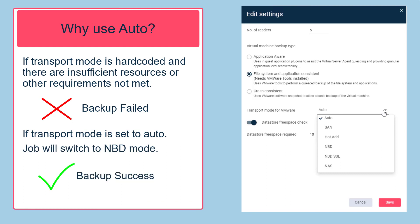The ability to automatically fall back to NBD in situations where there are not enough SCSI device nodes, or another requirement has not been met, is the reason why automatic transport mode selection is the default option, and you should only force the use of a specific transport mode when this is absolutely required.